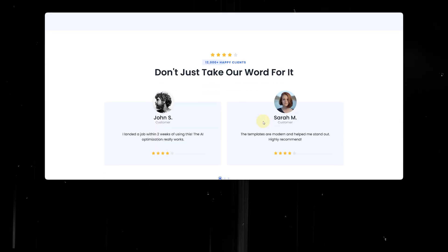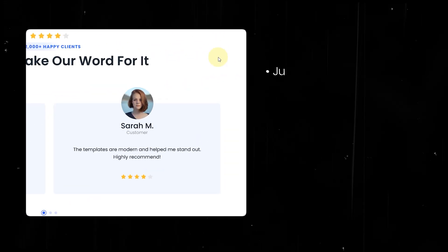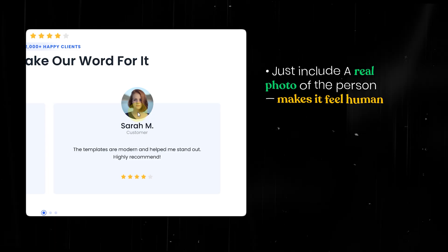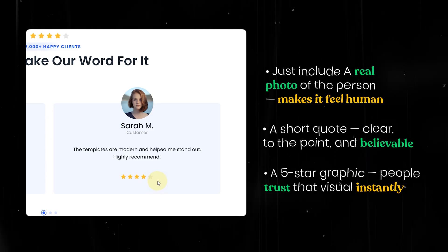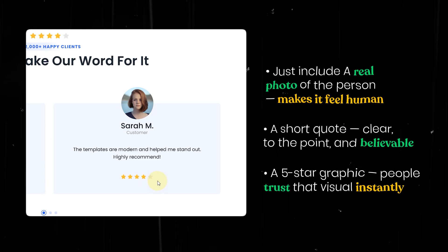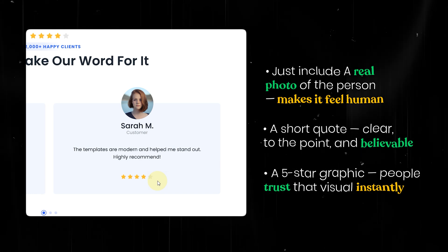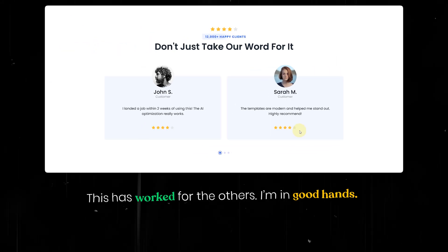Now comes the time for more trust. If your visitor didn't convert at the top, this is your second chance to win them over. Right after your benefit section is the perfect place for testimonials. Now they get what you offer — they just need to believe it actually works. Include a real photo of the person and make it feel human: a short, clear, believable quote with a five-star graphic. People trust that visual instantly. This little section helps your visitor think: 'Okay, this has worked for others. I'm in good hands.'